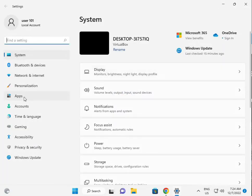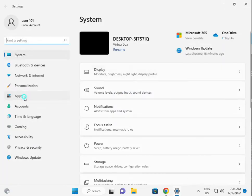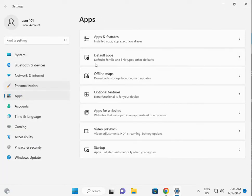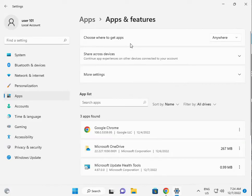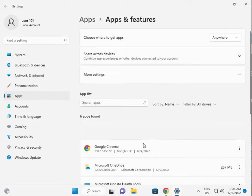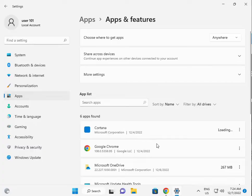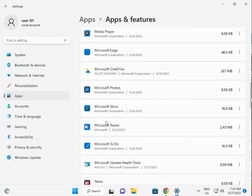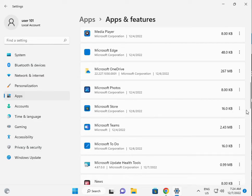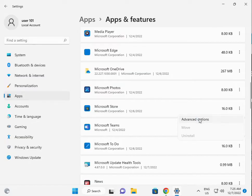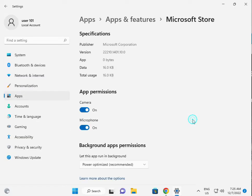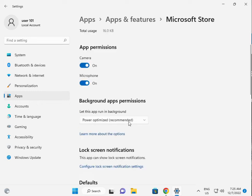Then click Apps, then Apps and Features. Scroll down to Microsoft Store, click the three dots, then click Advanced options.